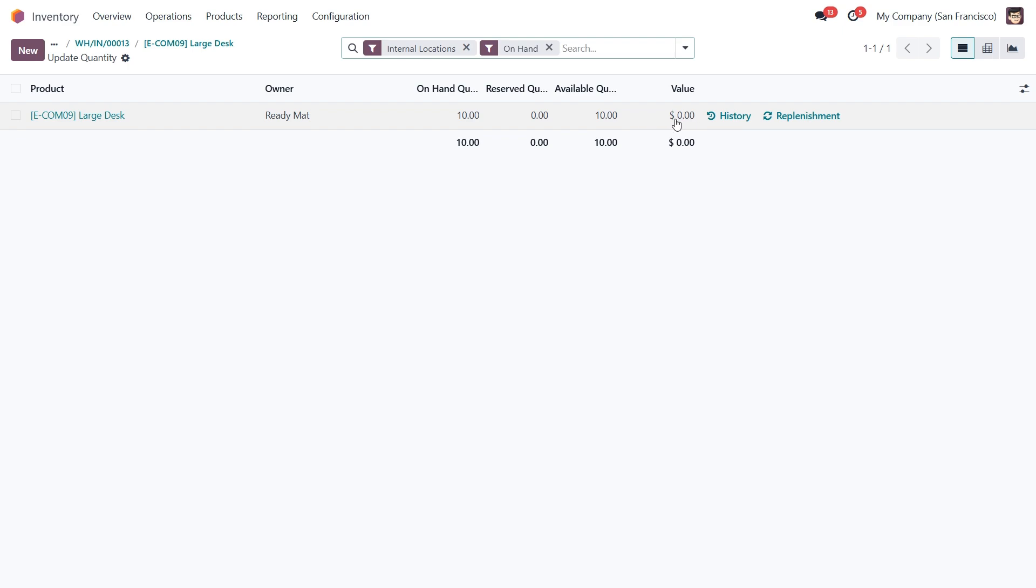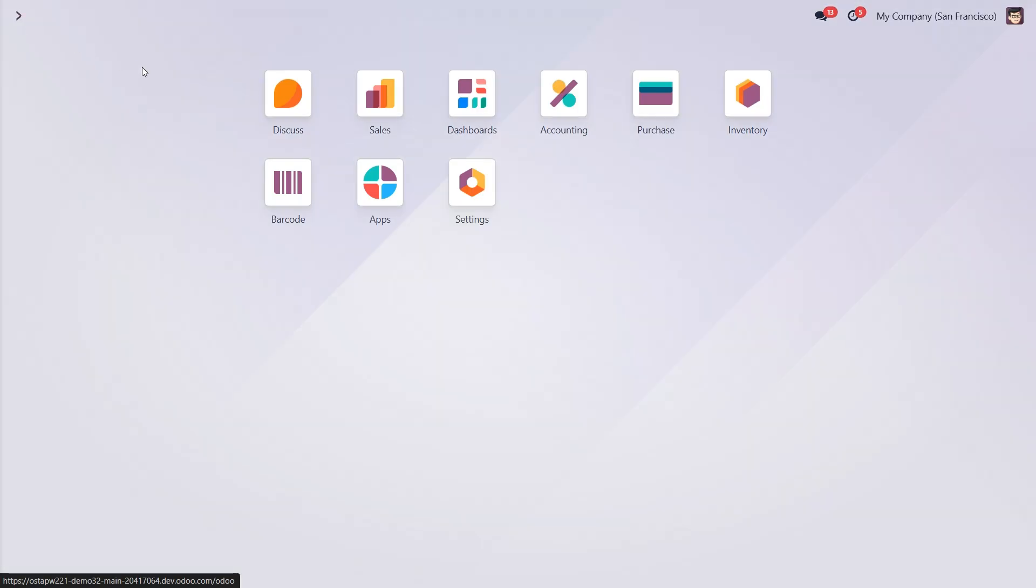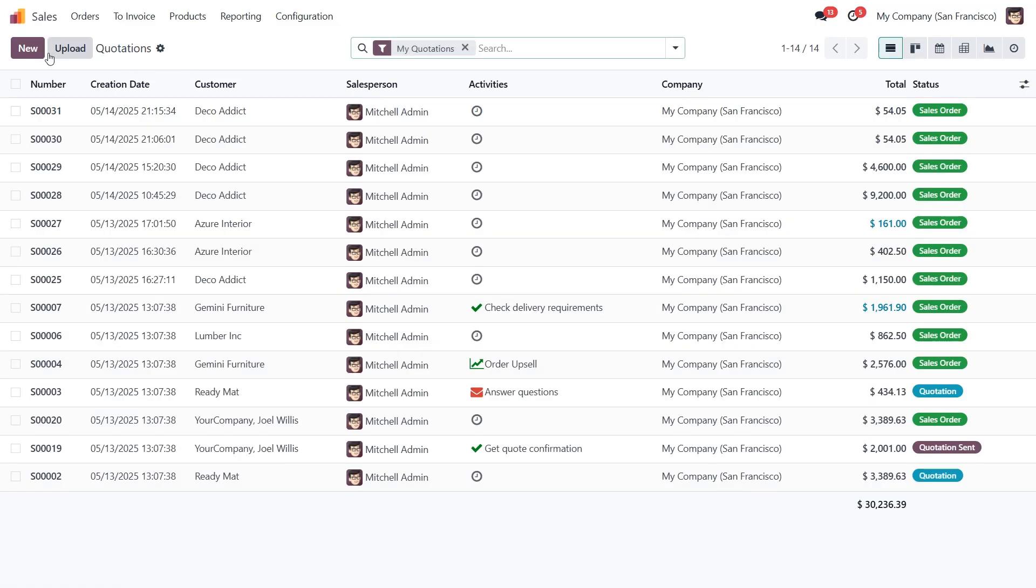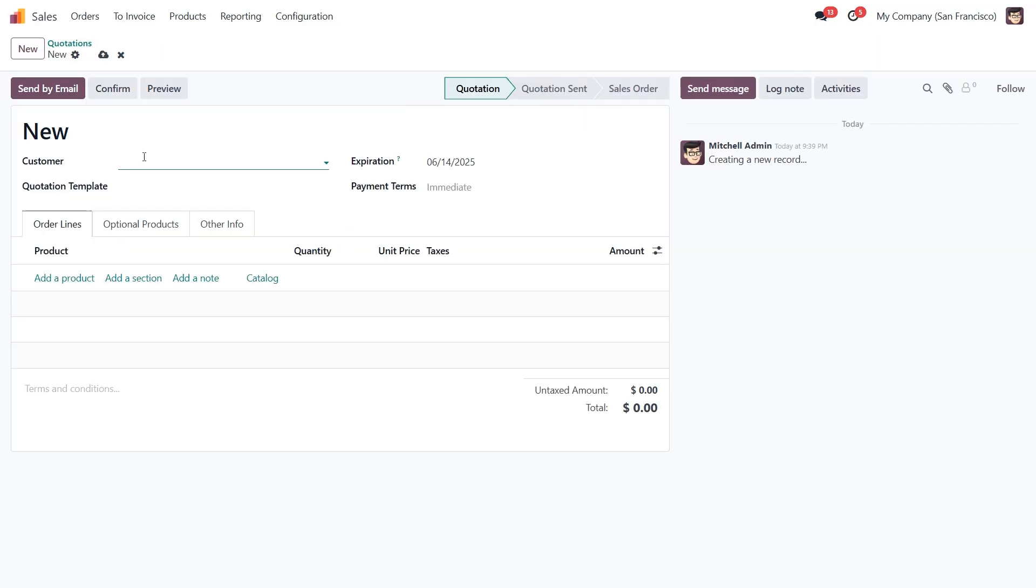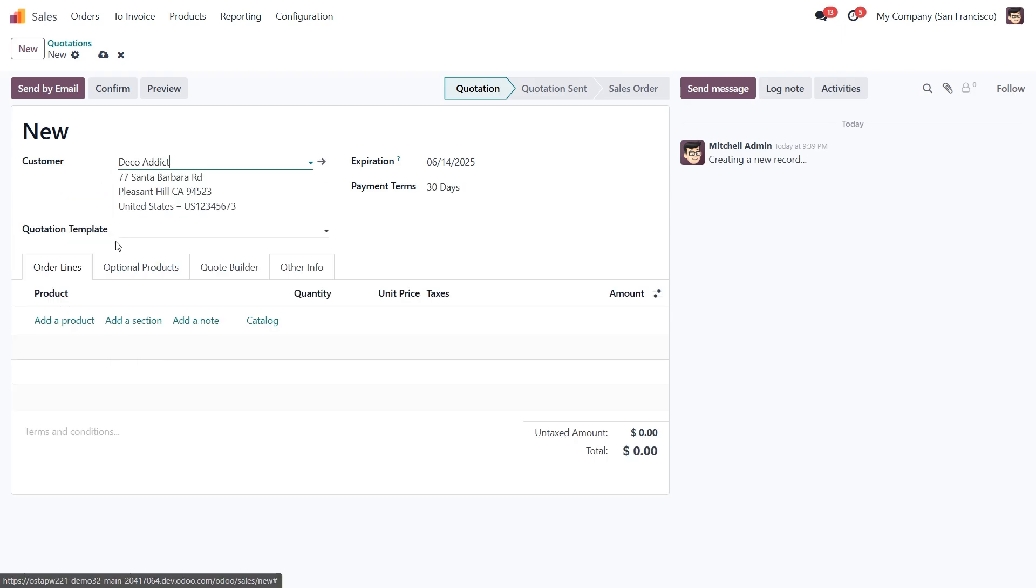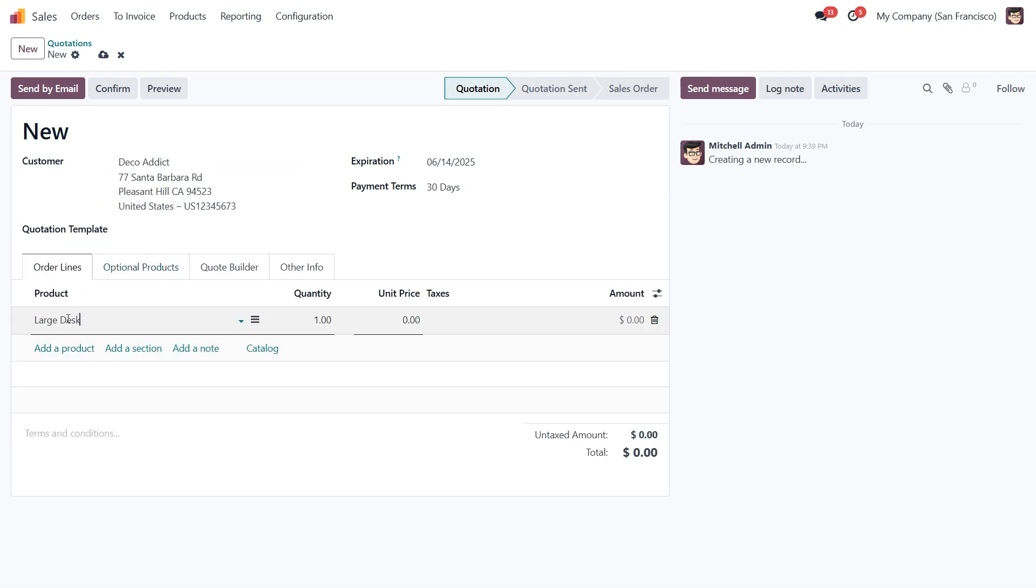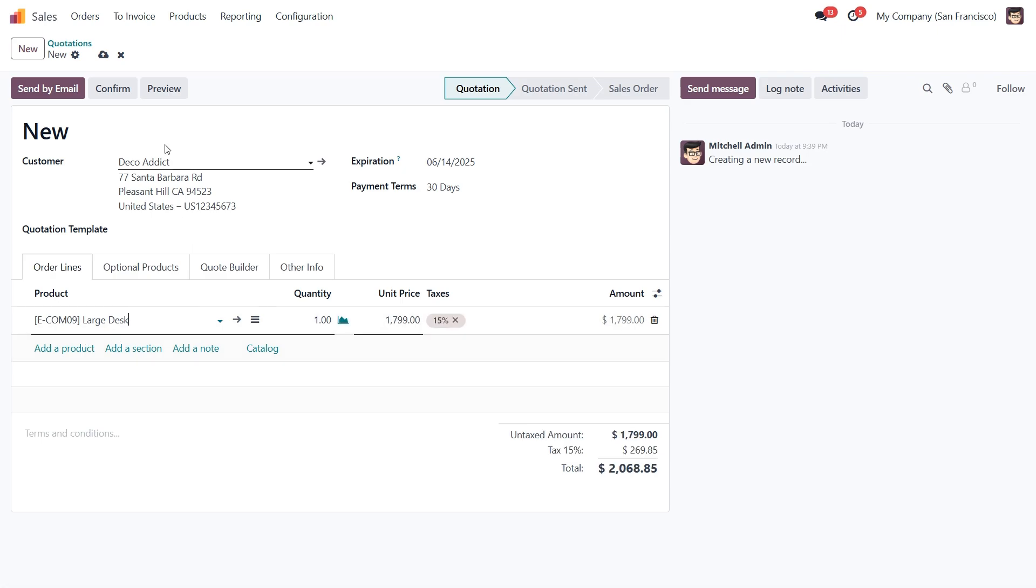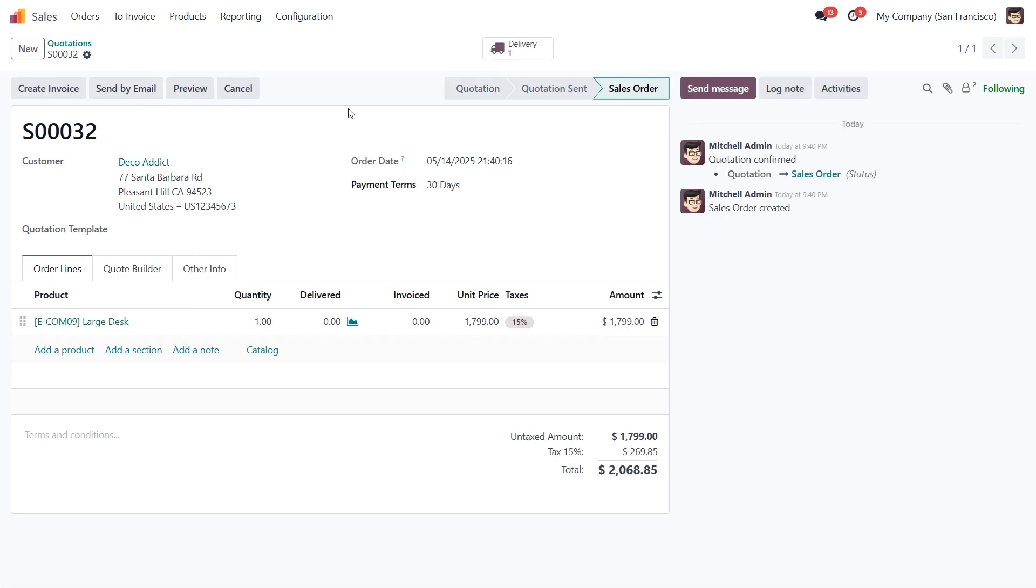Next, let's see what happens when a customer orders a consigned product. We'll start by going to the Sales module and creating a new quotation. Let's select a customer and add our consigned product, the Large Desk. Once that's done, we'll confirm the Sales order and validate the delivery.